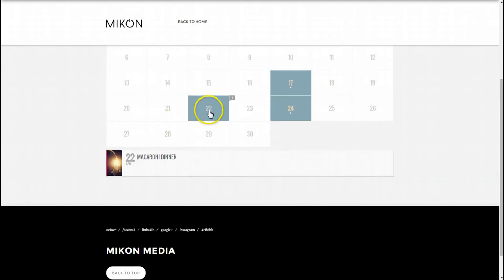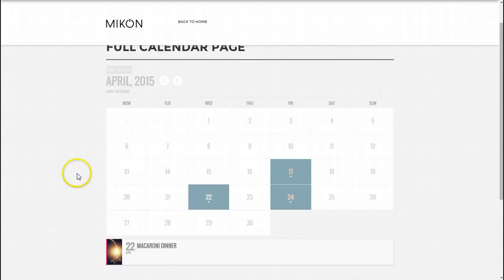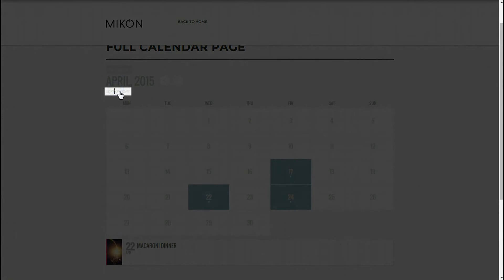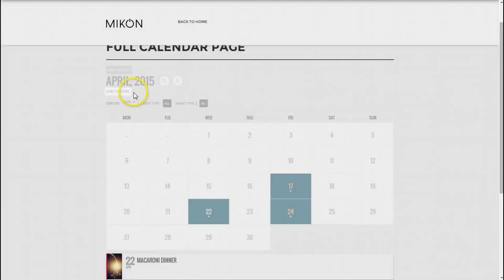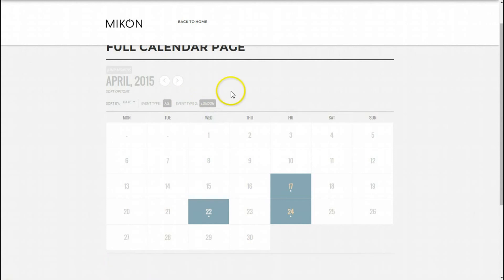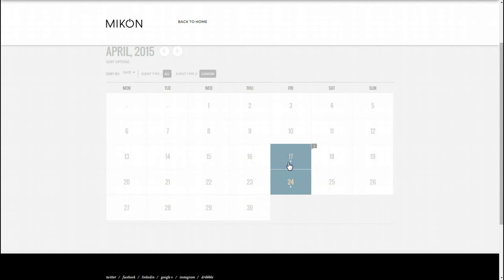You can imagine if I had five events on the 22nd they'd all be listed underneath nicely and color coordinated to what I would have them. The sort options, sorry guys I keep clicking on highlighting things, they are here as well. So if I wanted just the ones for London, there we go. The full calendar is now only showing my London events which happen to be the dinners.